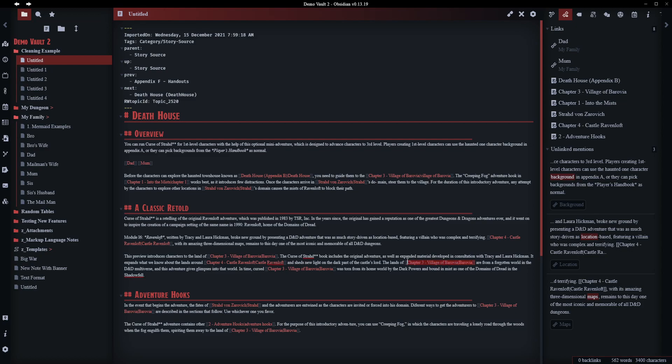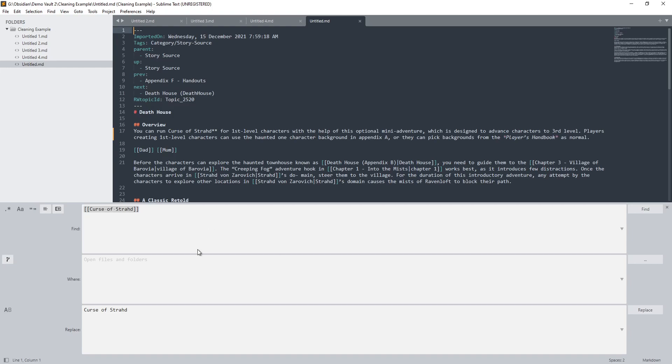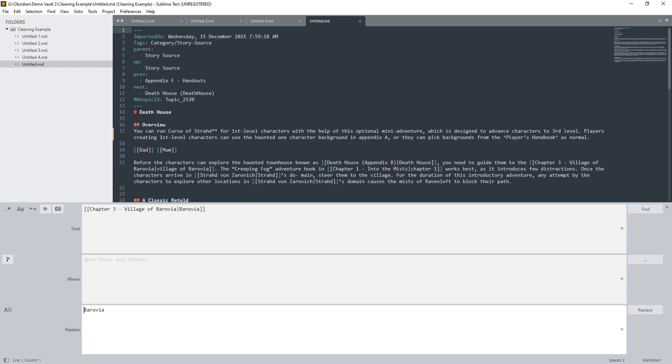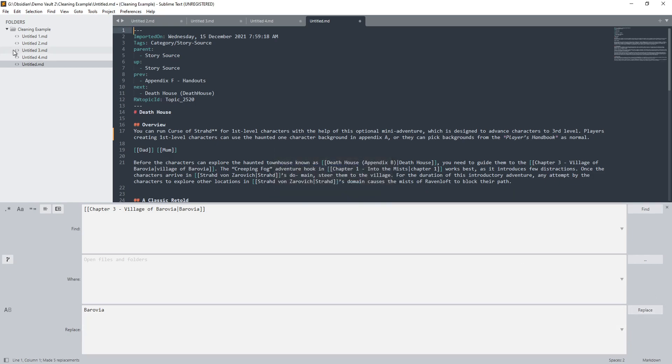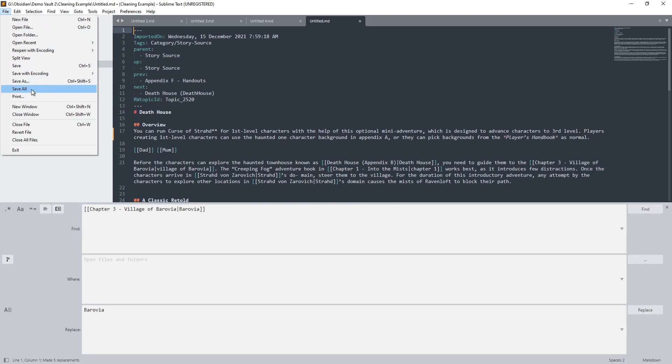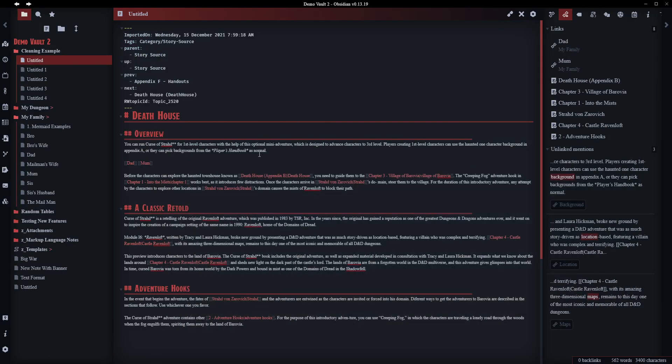Now you can get, just to show you how this works as well, you can come in here and grab, let's say, Barovia. Now in my world that was linked to the village of Barovia Chapter 3. We want to get rid of that. So as another example we come in here, we get rid of that. We click replace. It's found 20 occurrences across 4 files. We click Save All. And that's now removed that.